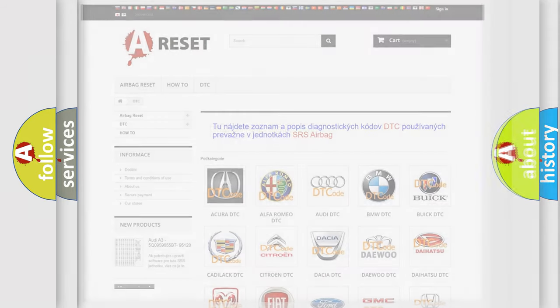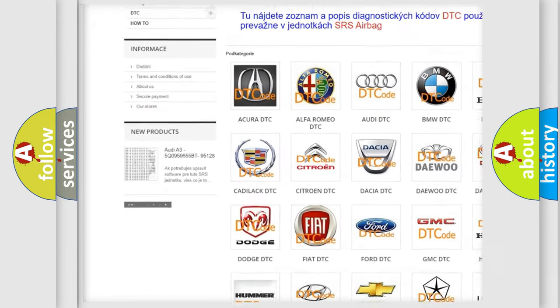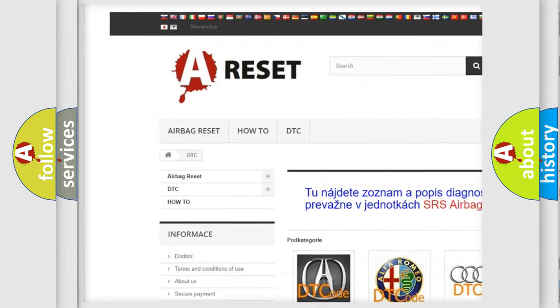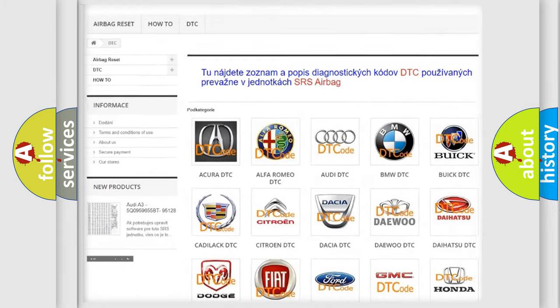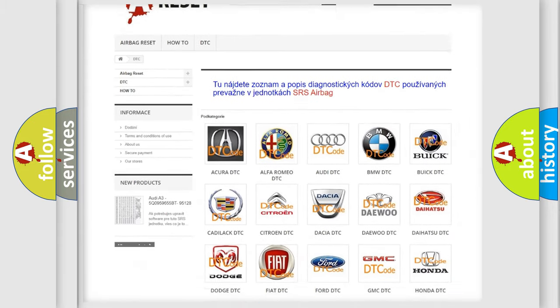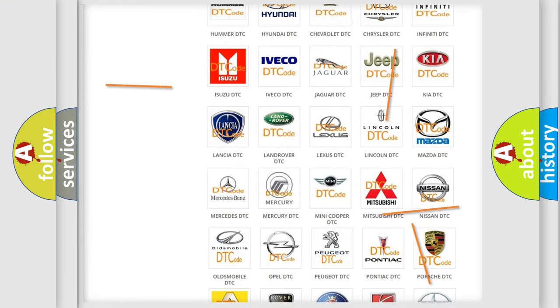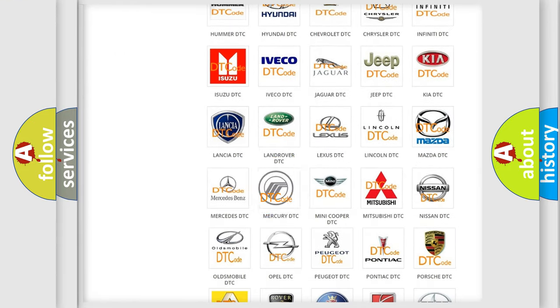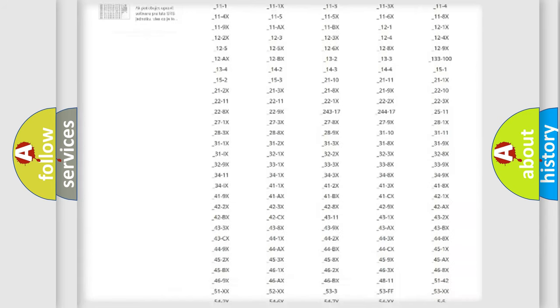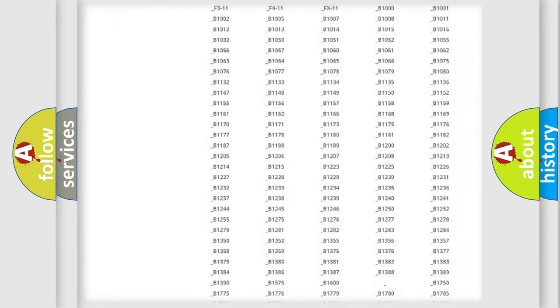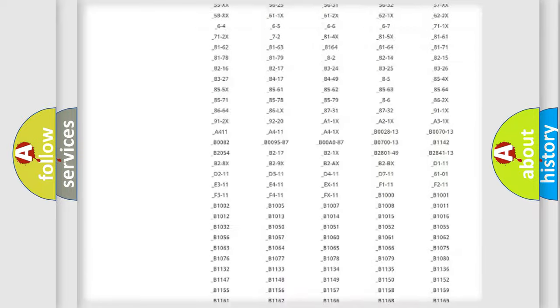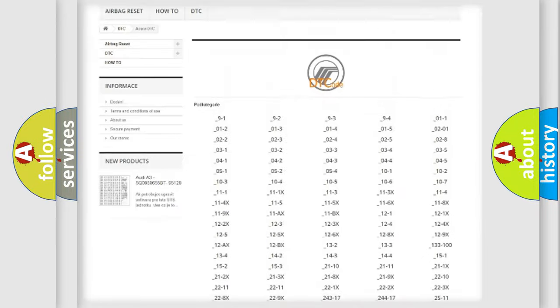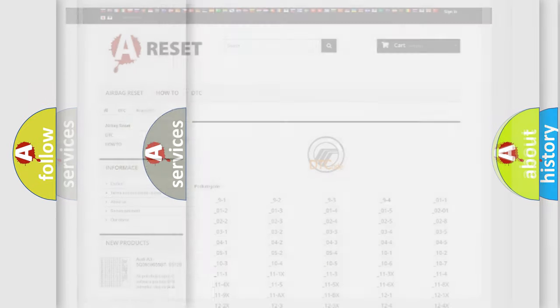Our website airbagreset.sk produces useful videos for you. You do not have to go through the OBD2 protocol anymore to know how to troubleshoot any car breakdown. You will find all the diagnostic codes that can be diagnosed in Mercury vehicles, and many other useful things.